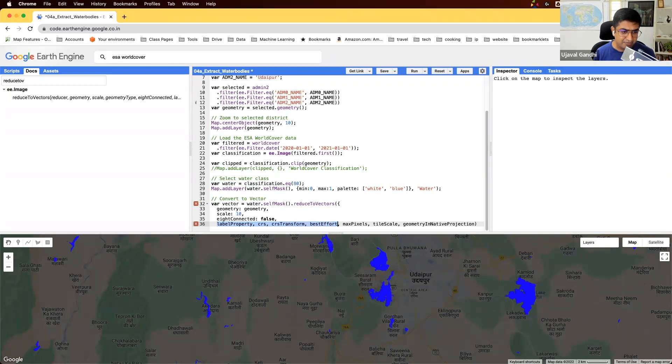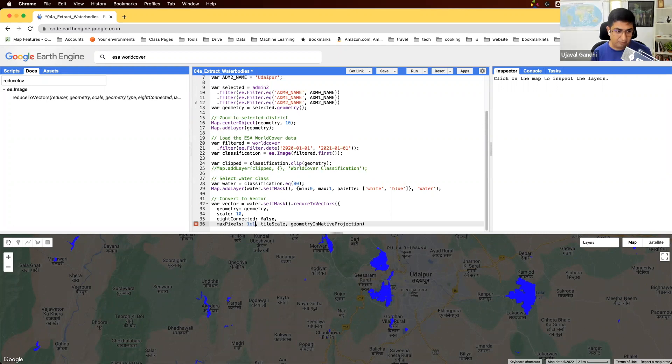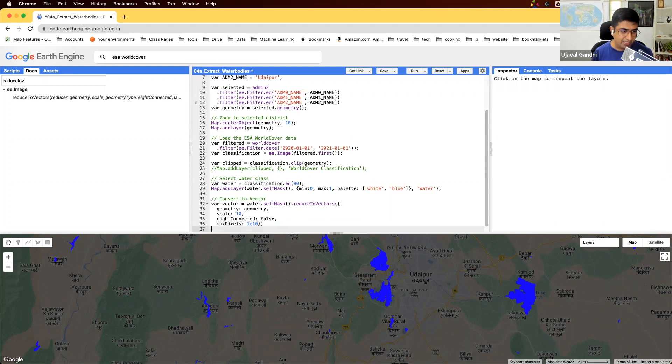And that's it. I think we can skip all these parameters. If your layer is very large, you can specify a max pixels parameter. Or if you get an error that computation or too many pixels, you can do that. And let's see if this worked.